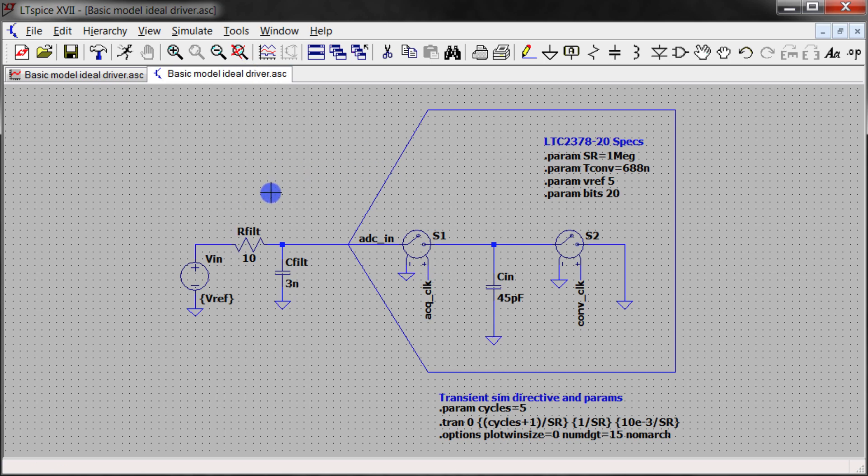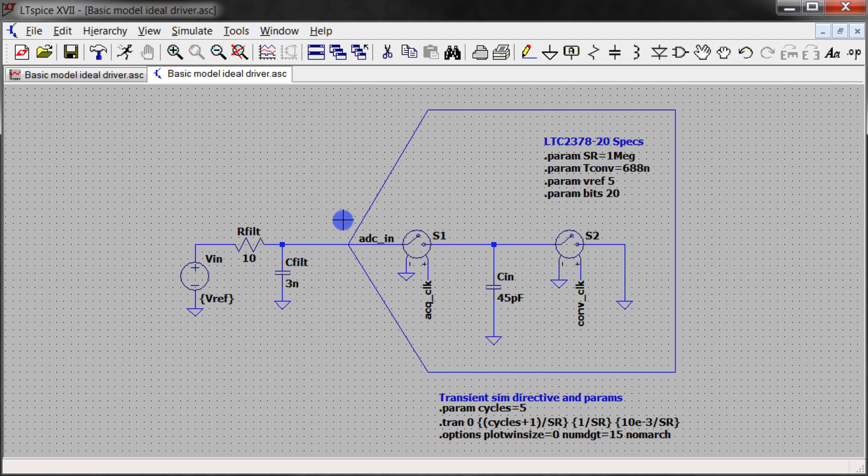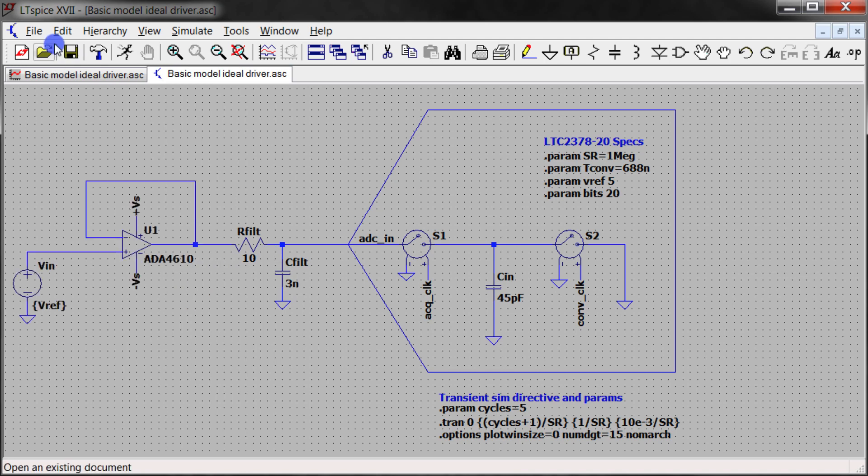Now if we take a look at this model again and instead of using this ideal voltage source we changed it up with an actual driver macro model, we'll start to see where the equations that we have developed up to this point won't accurately represent what's going on necessarily if you're actually using an actual device here.